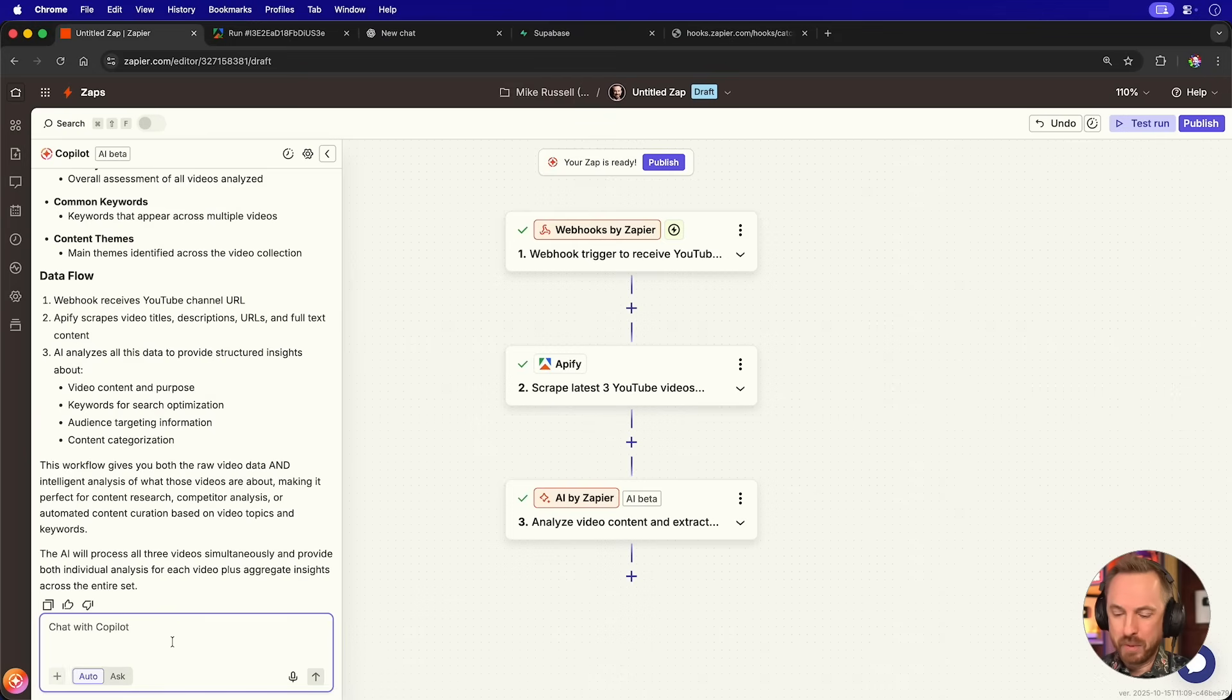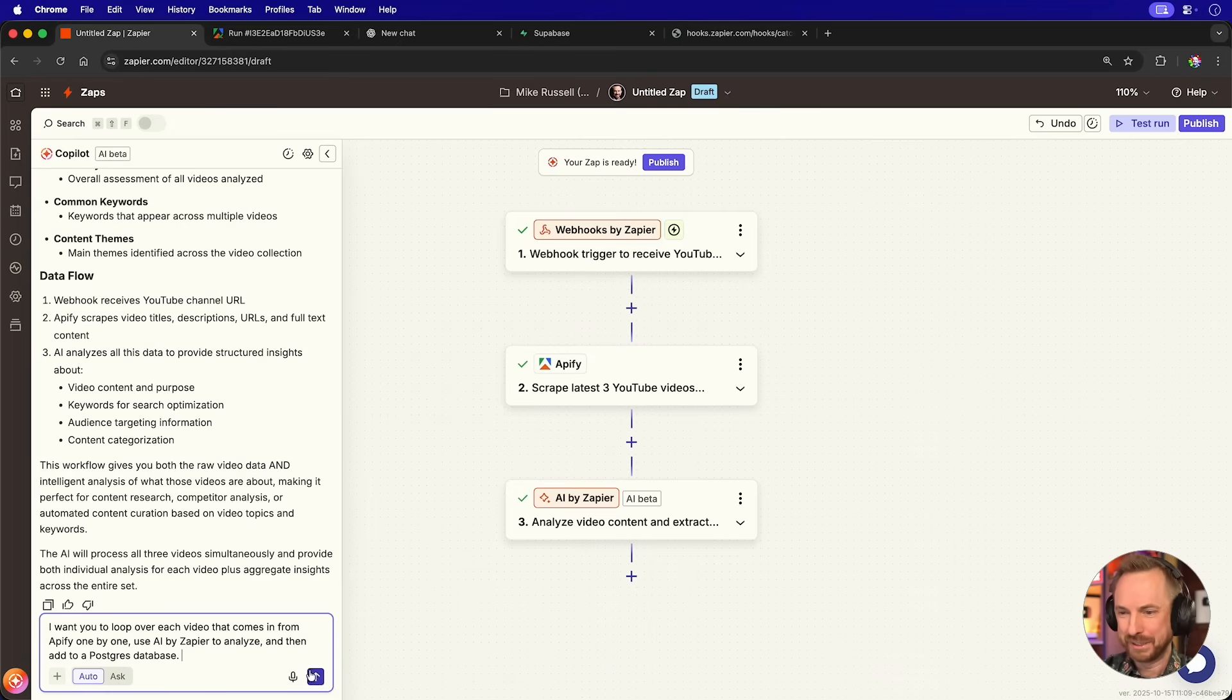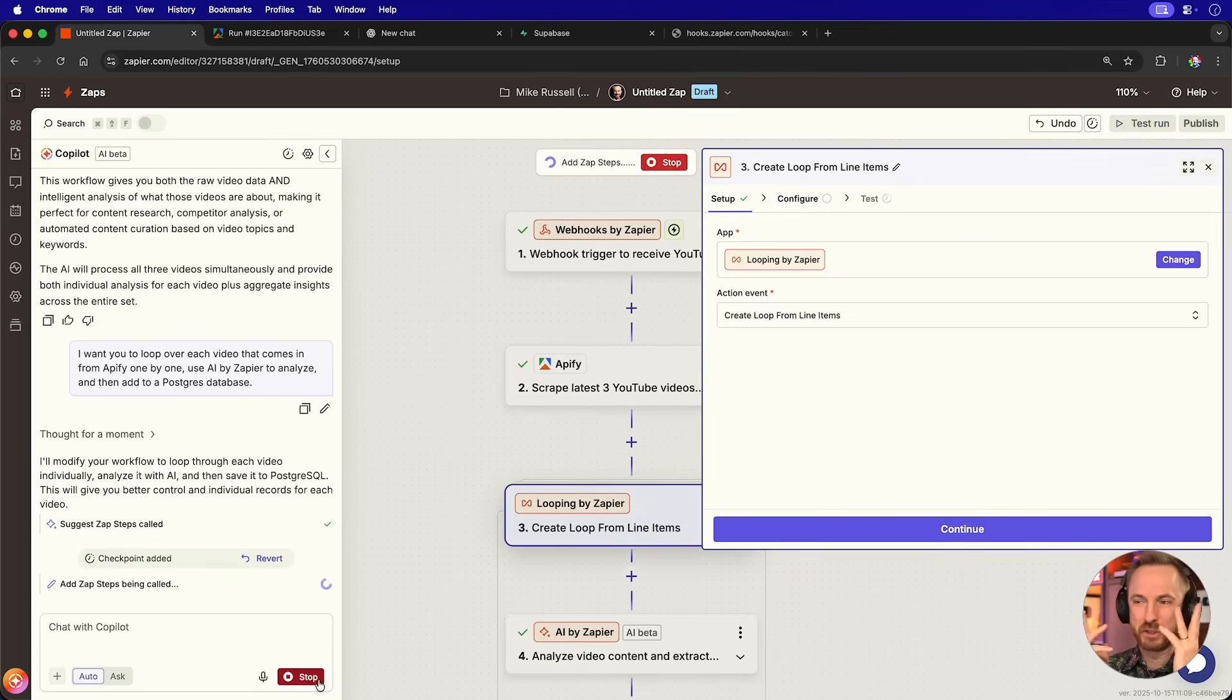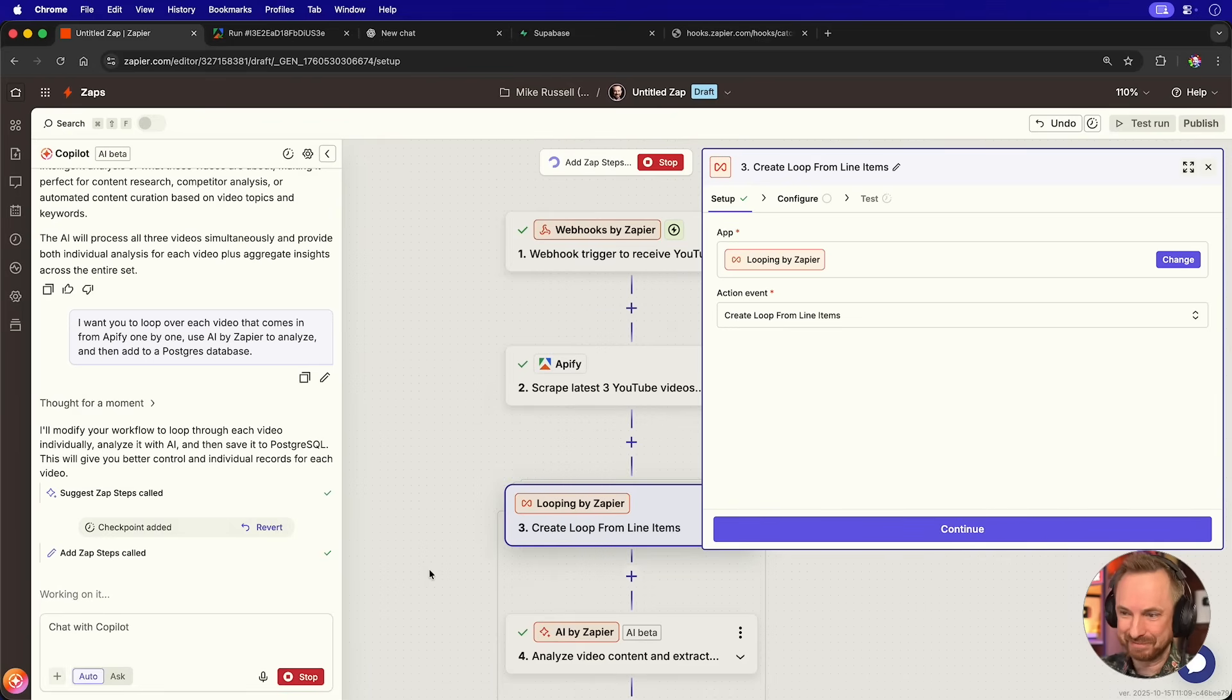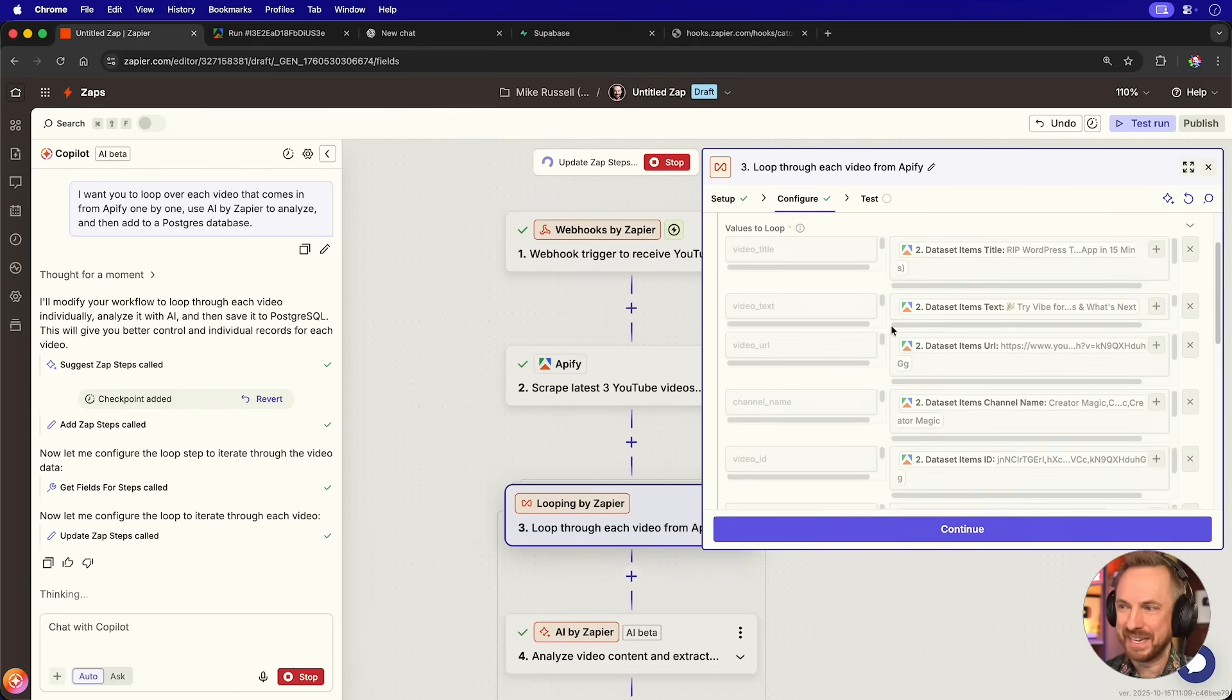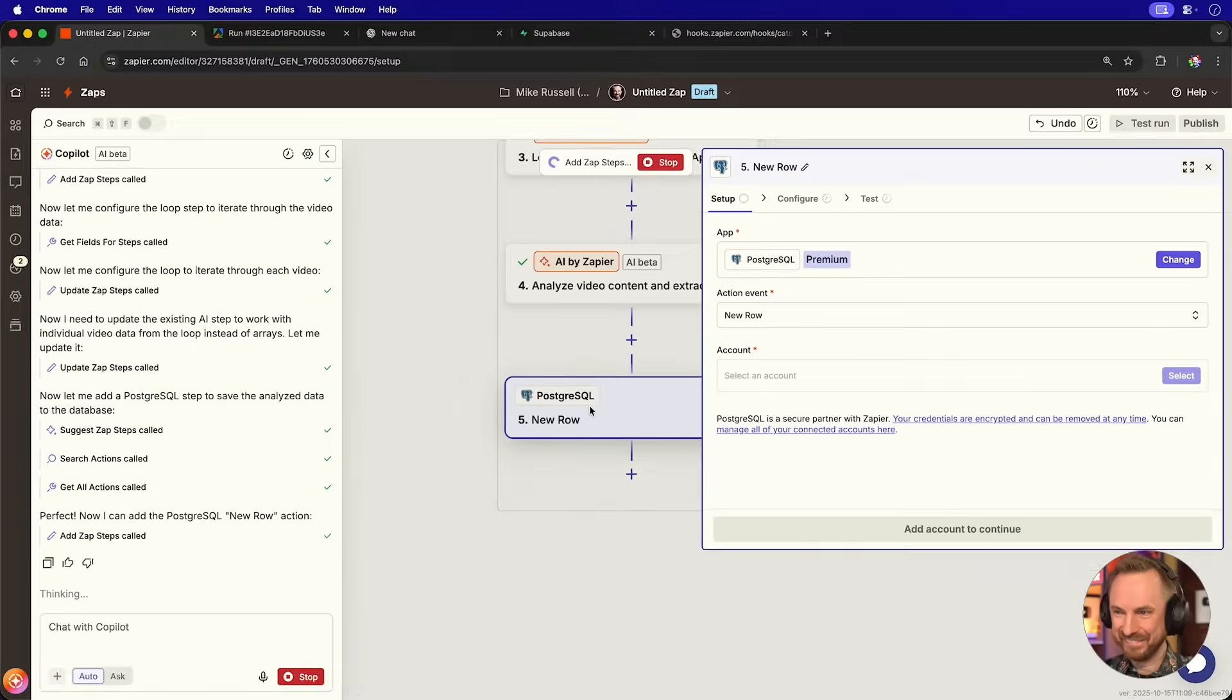I'm going to prompt the Copilot here and say, I want you to loop over each video that comes in from Apify one by one, use AI by Zapier to analyze and then add to a Postgres database. That's a very straightforward prompt. Let's send it. Again, this is totally autonomous. Look at this. It's actually making the loop by Zapier and feeding everything in one by one. I am not touching this. This is being written for me. And look at this. It's populating the loop with every single field that's needed. Now it's actually adding the Postgres action there.